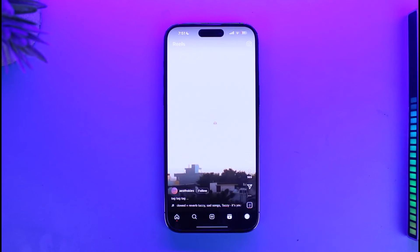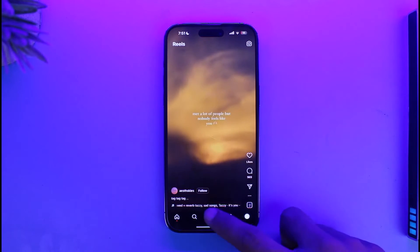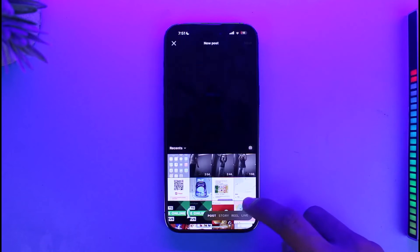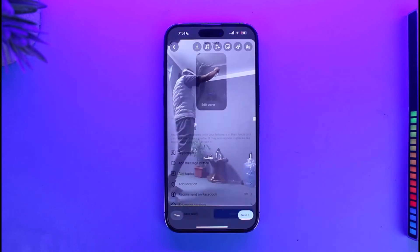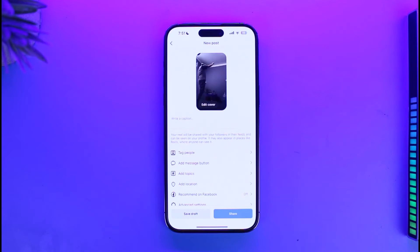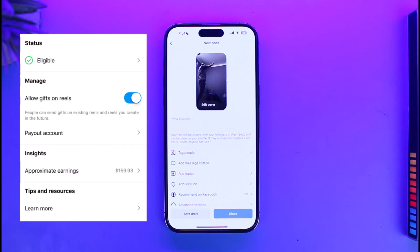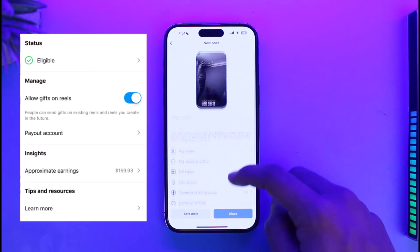Once you've added the payment method, come back and try to post a Reel. When creating your Reel, on that specific page you will find the option called Allow Gift for Reels.